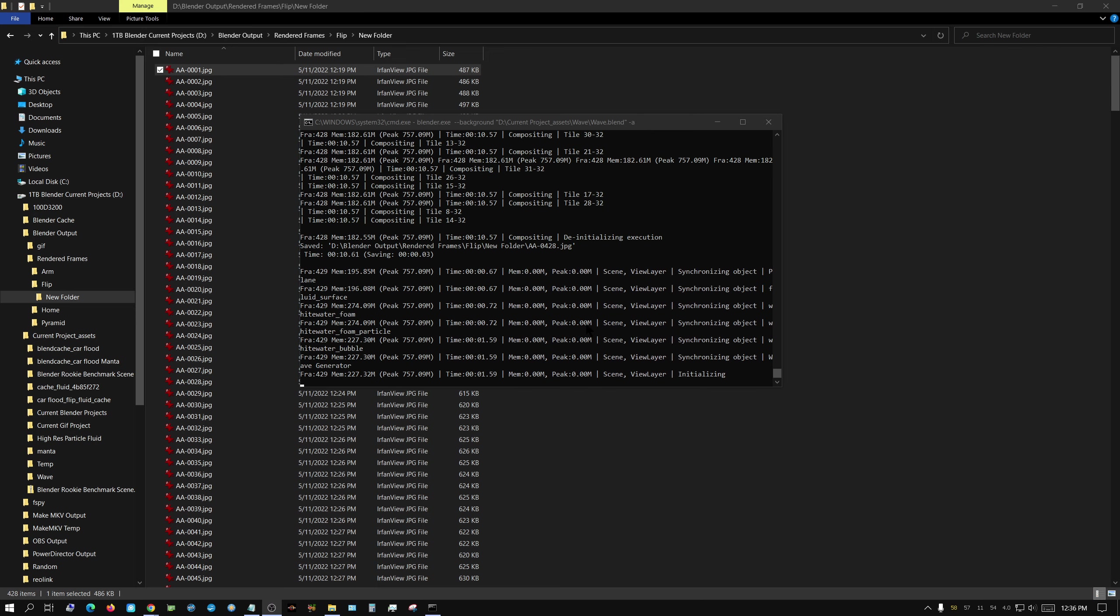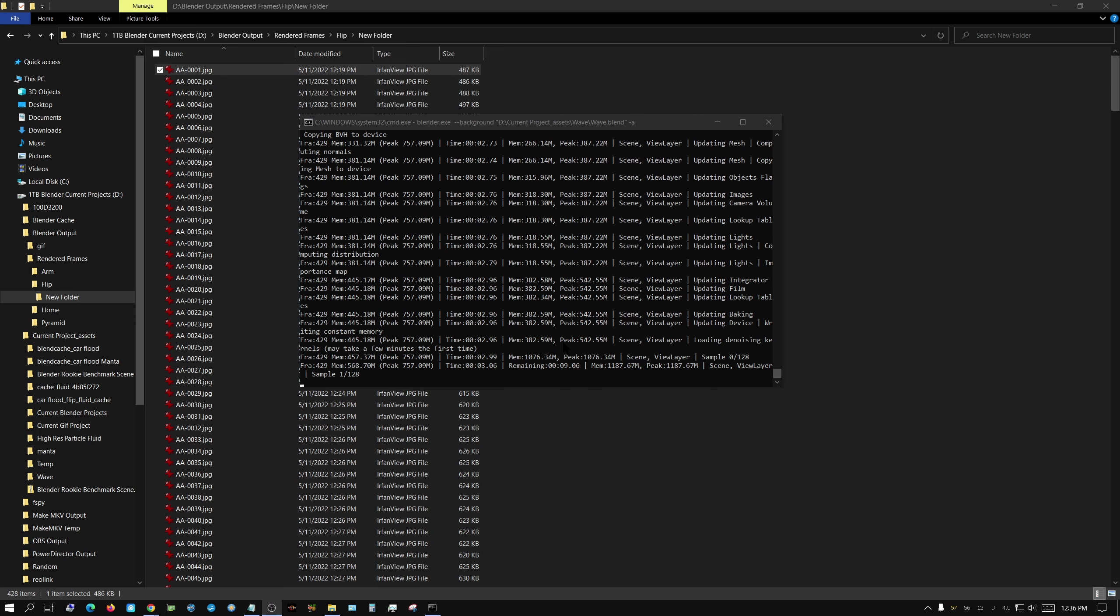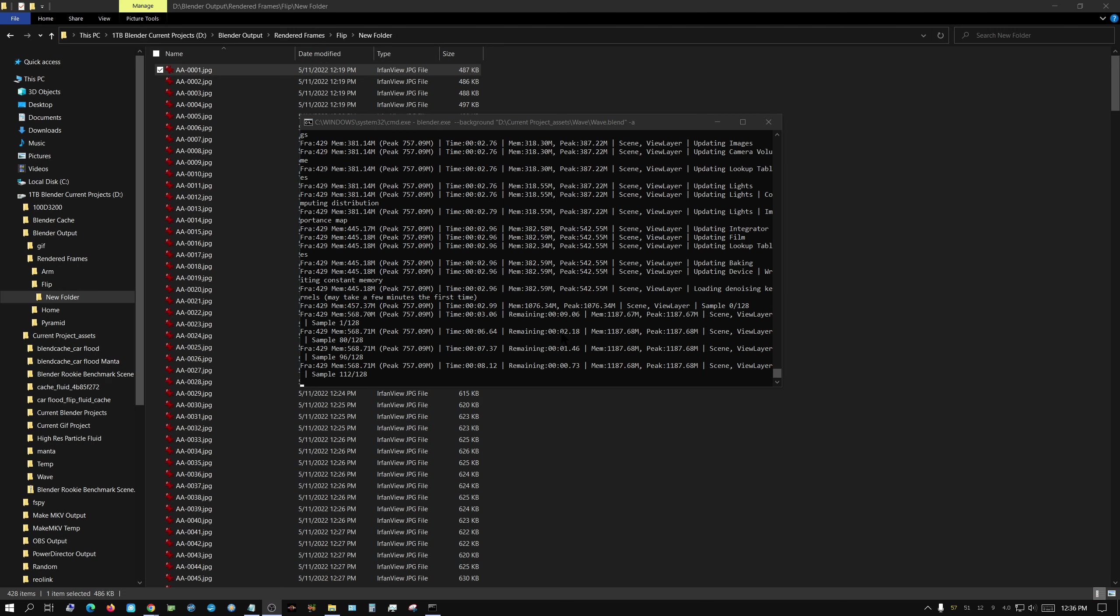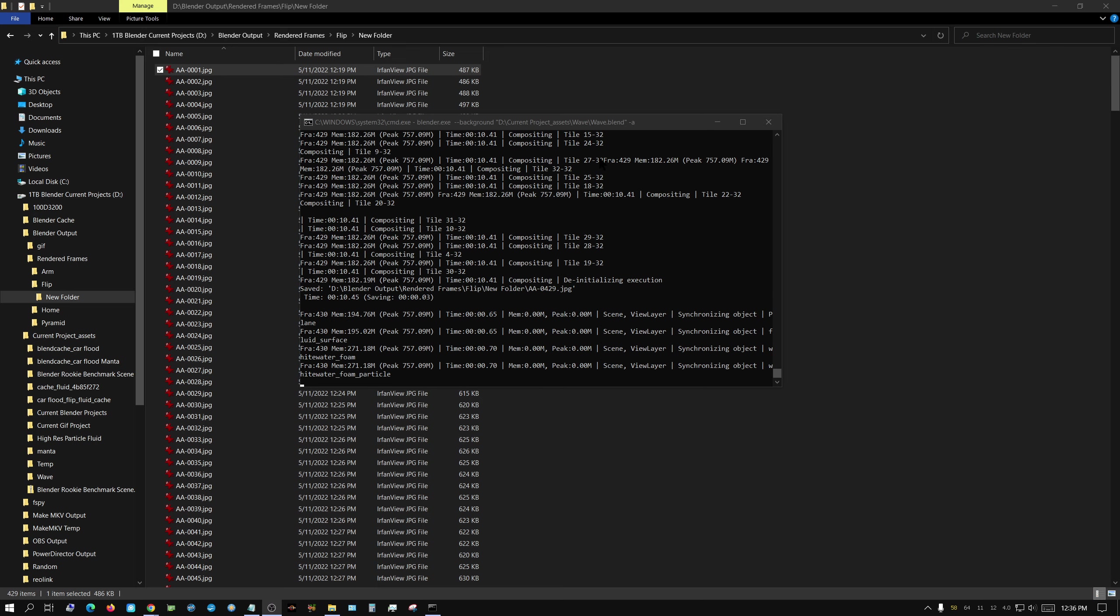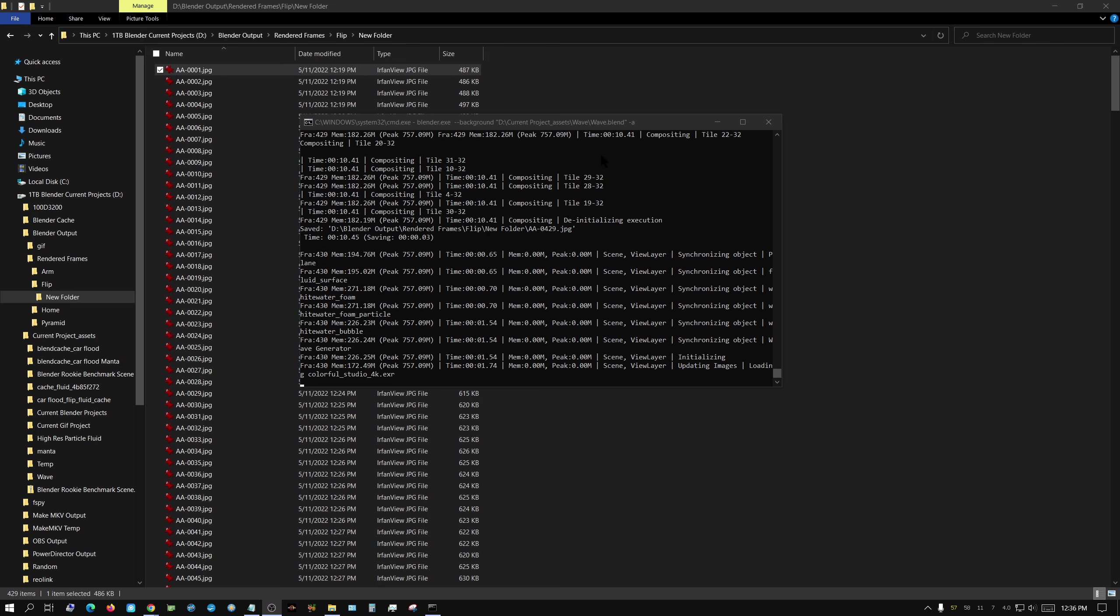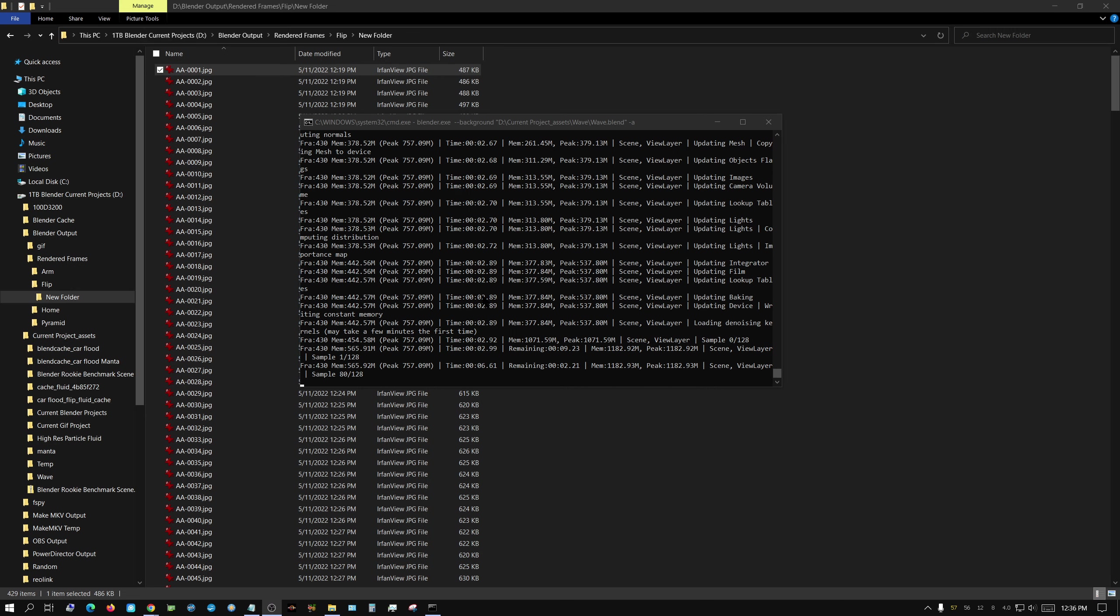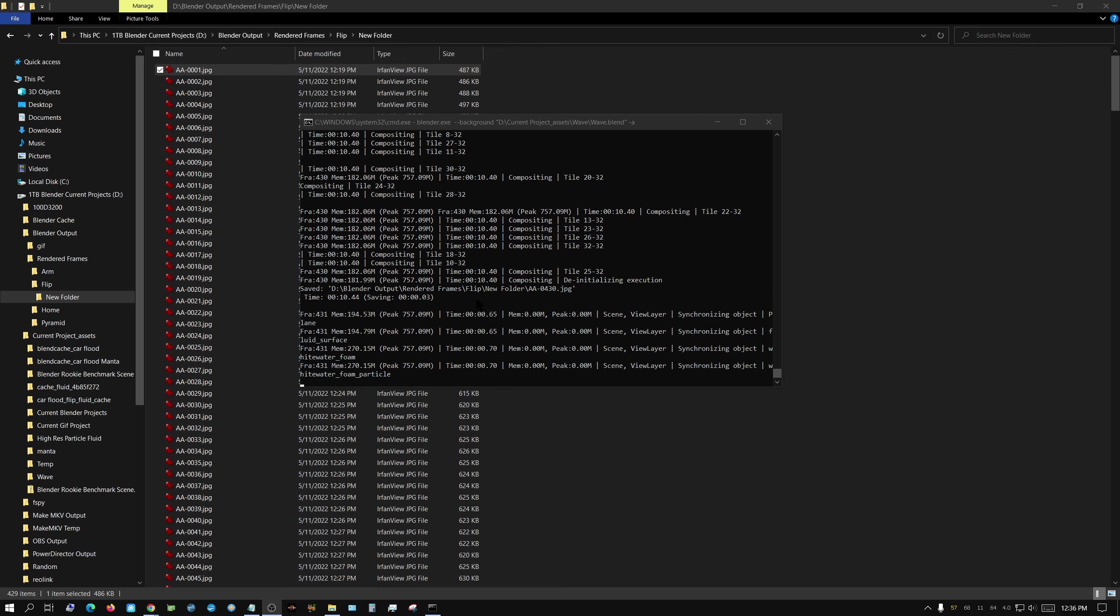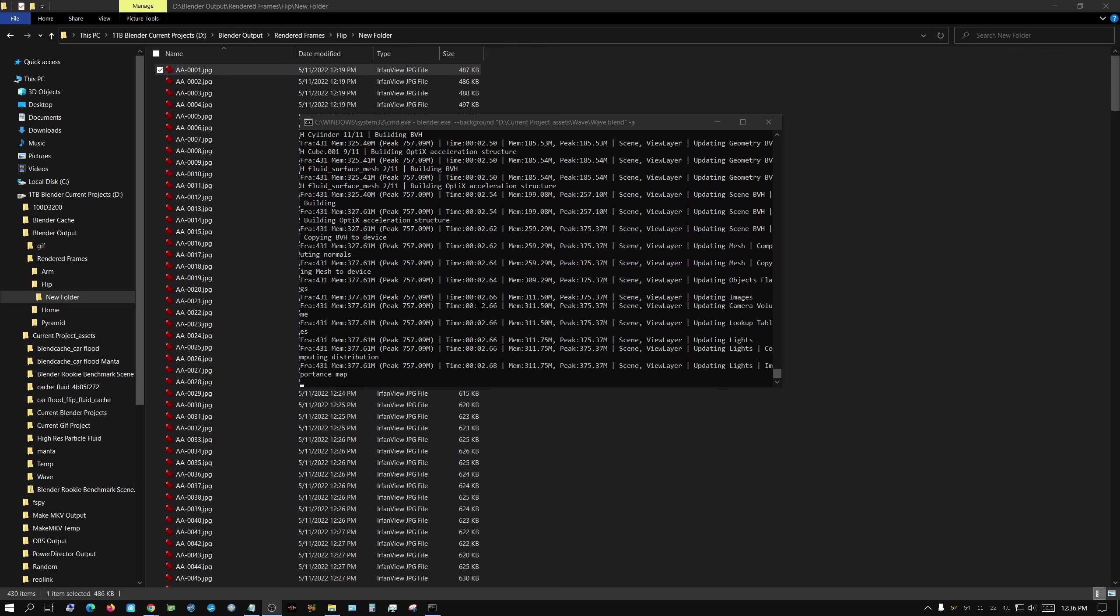Basically, you go ahead and create your project the way you want to create it, set up everything just like you're getting ready to render it, and then you close it, and then you basically launch Blender in the command line, and it goes through and renders the frames without having to use up all the extra memory that the graphical user interface uses.